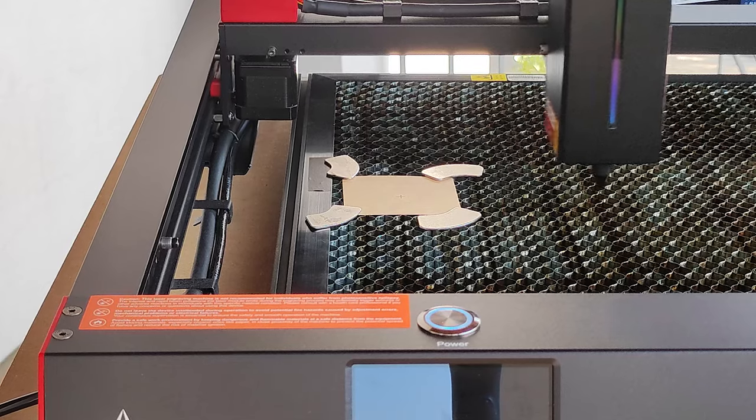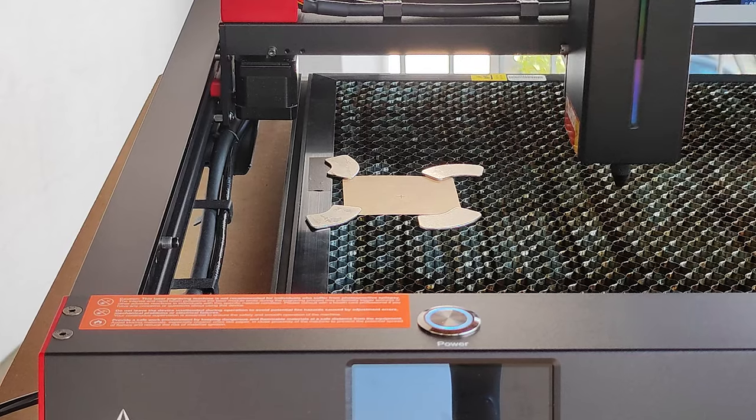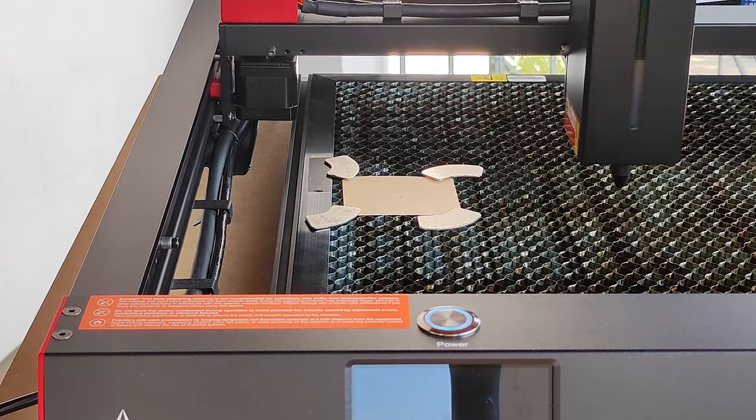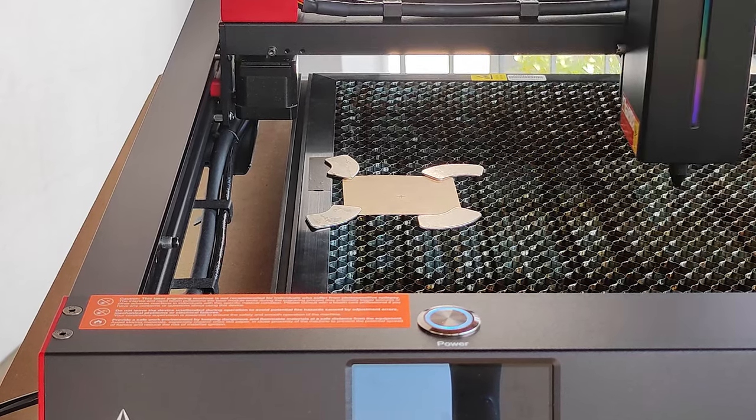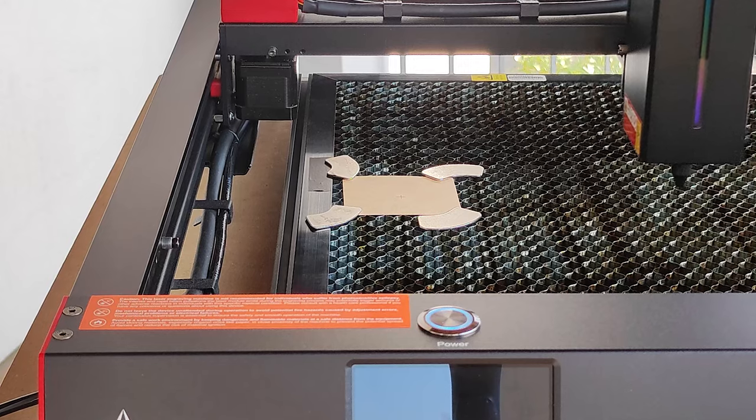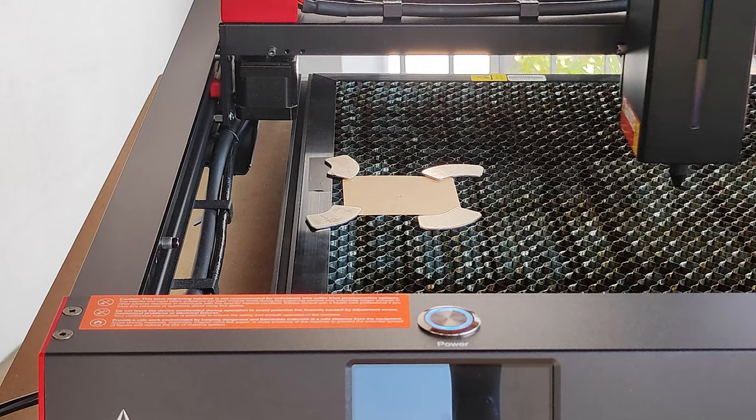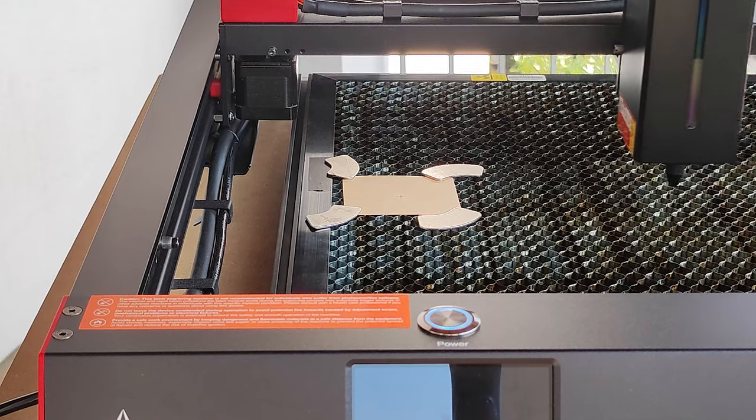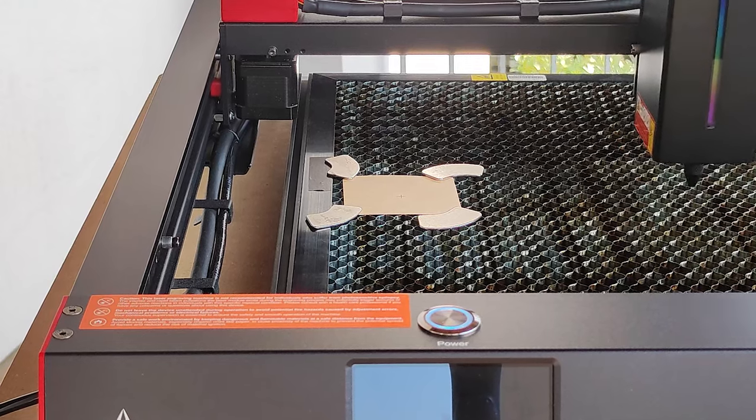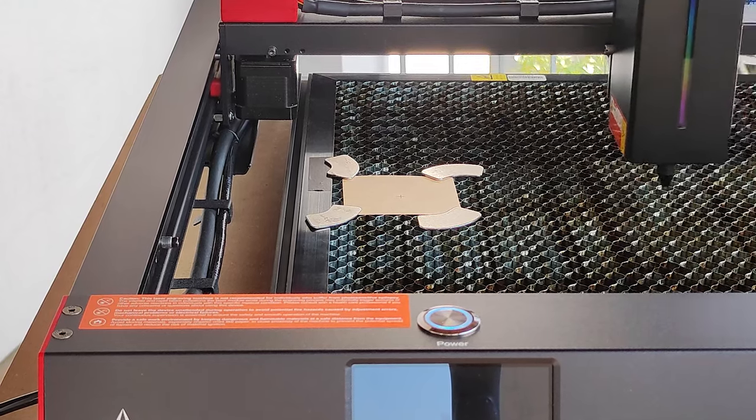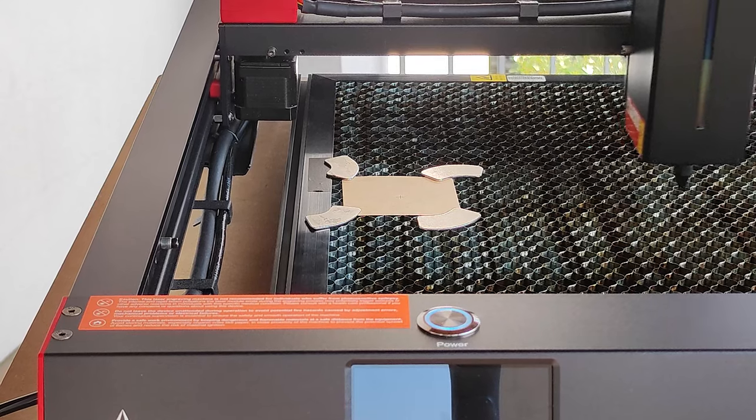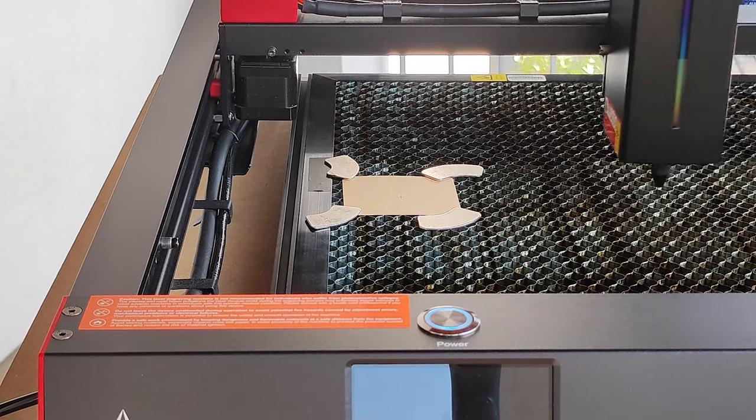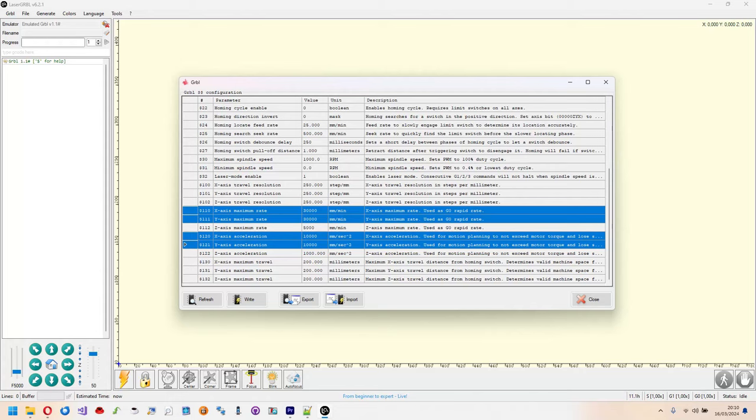Finally, the speed or acceleration limit set on the control board may be too high and the motor may not be able to respect it without losing movement steps. In this case you can decrease the maximum speed by modifying parameters 110 and 111 of your control board and the acceleration with parameters 120 and 121.